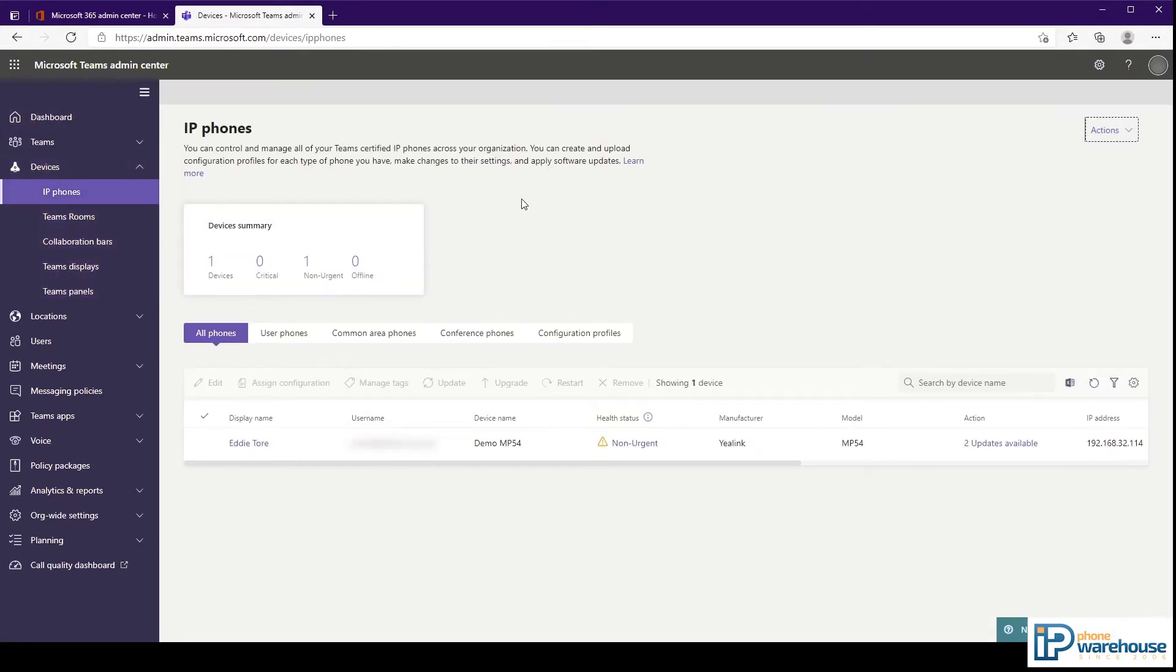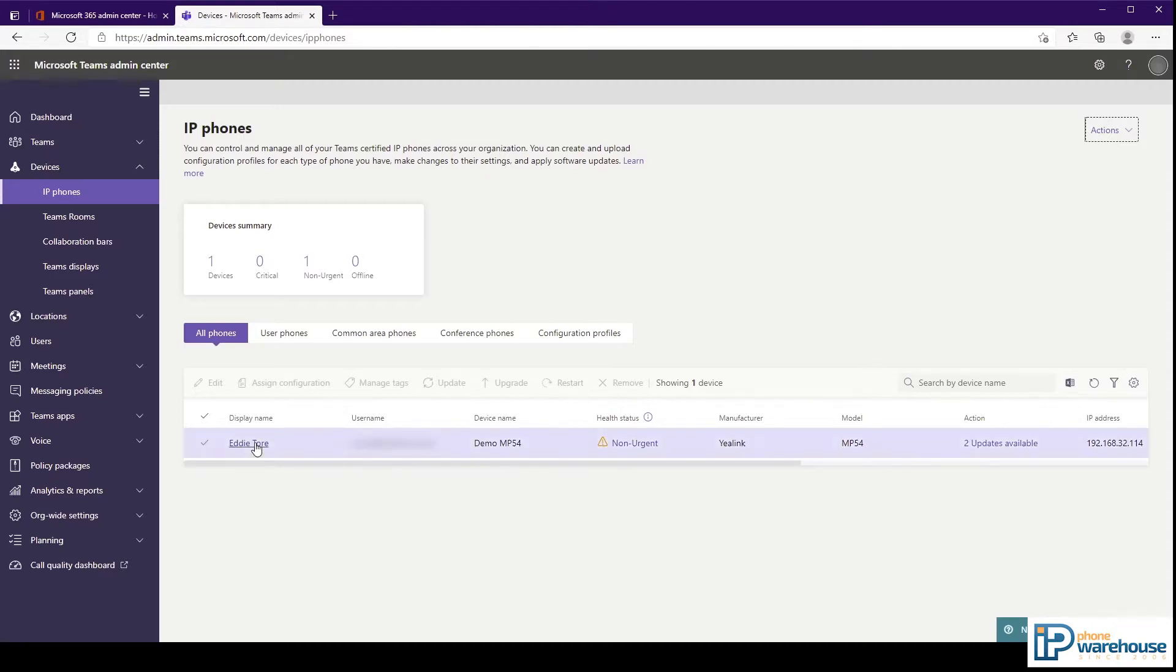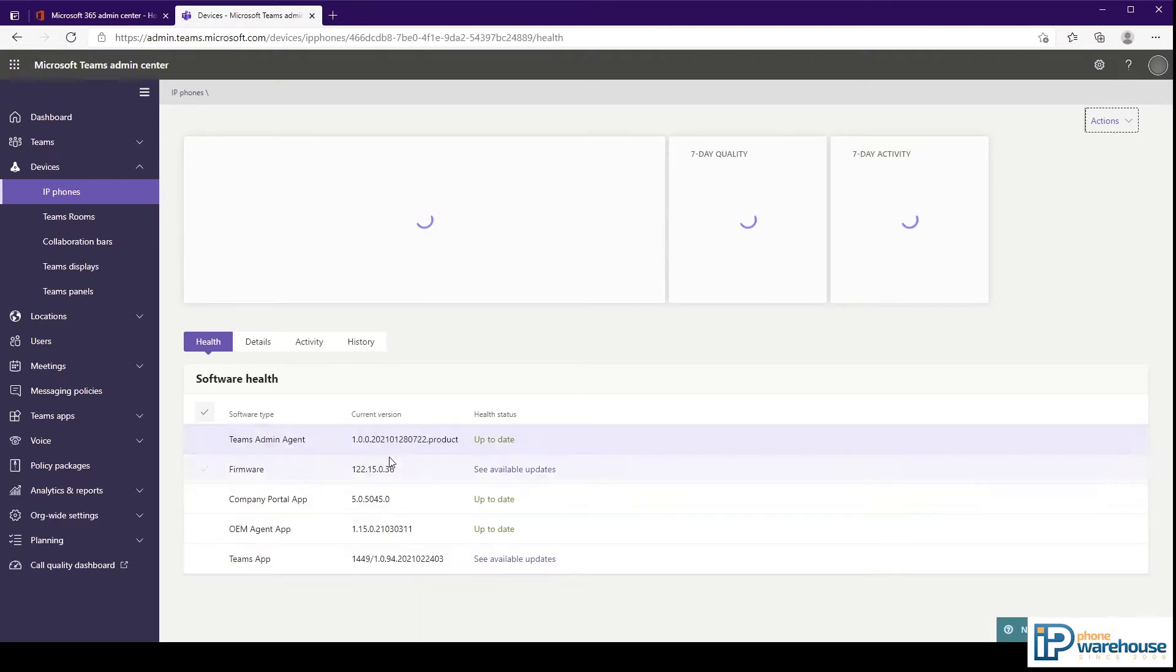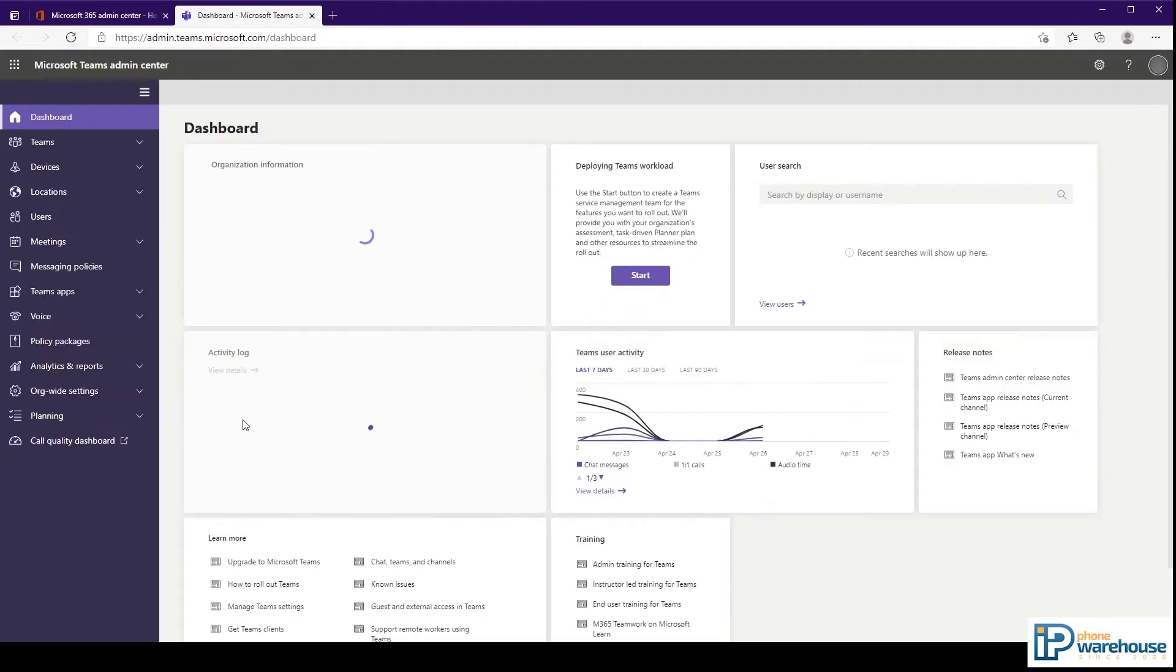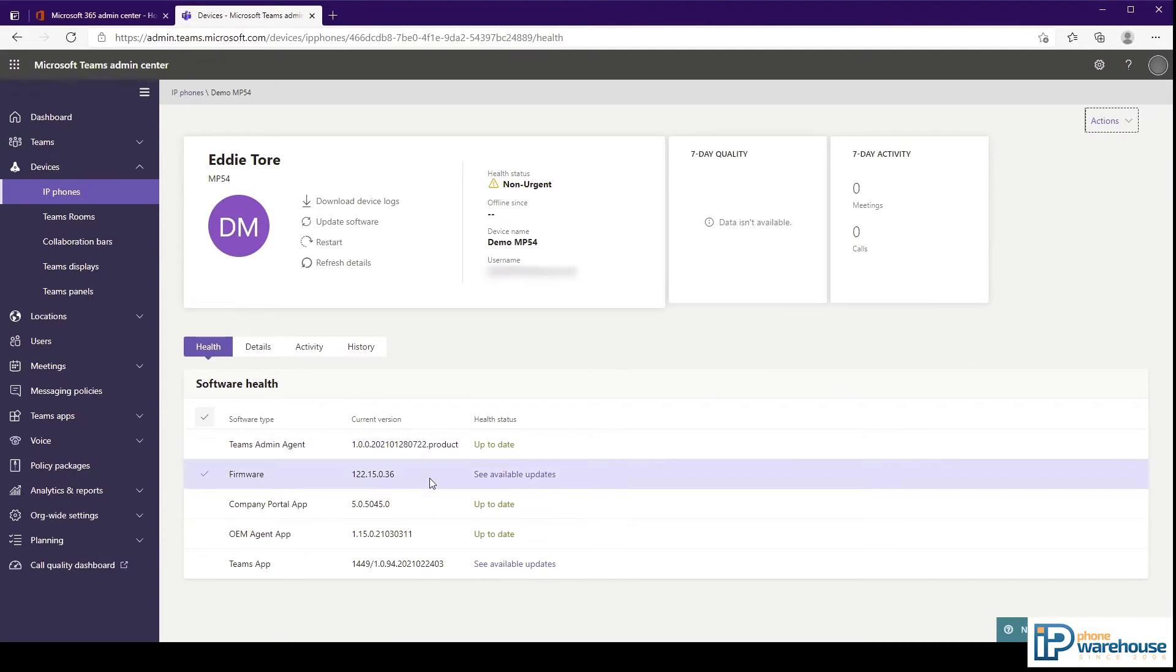The All Phones tab will show all of the phones that have been registered with your service. The first and second columns show the name of the user that has logged on to the phone. Clicking on this will bring up some information about the phone and any available updates.